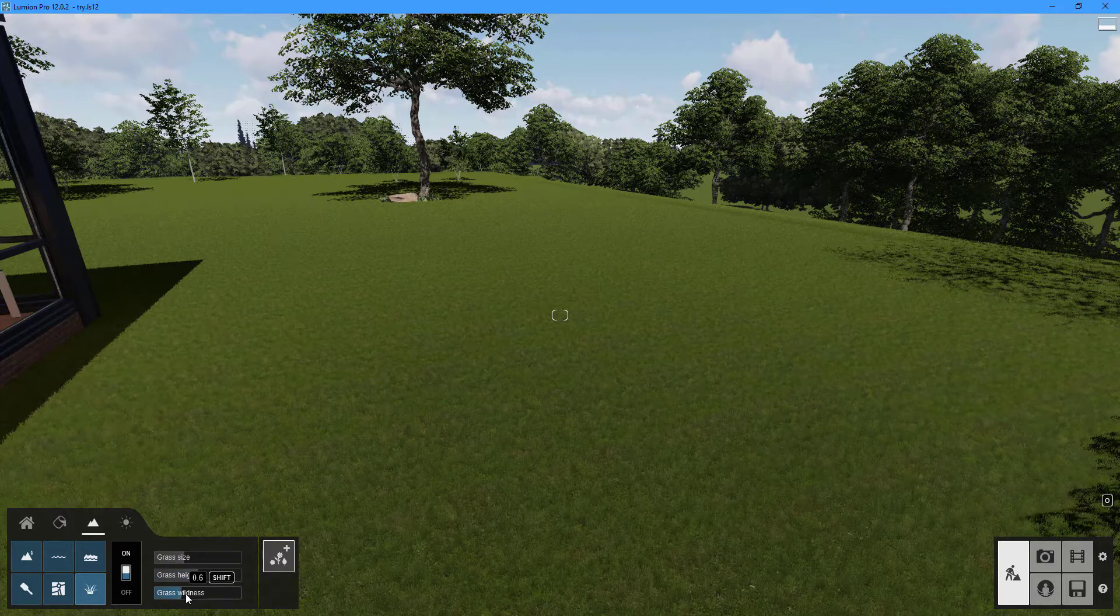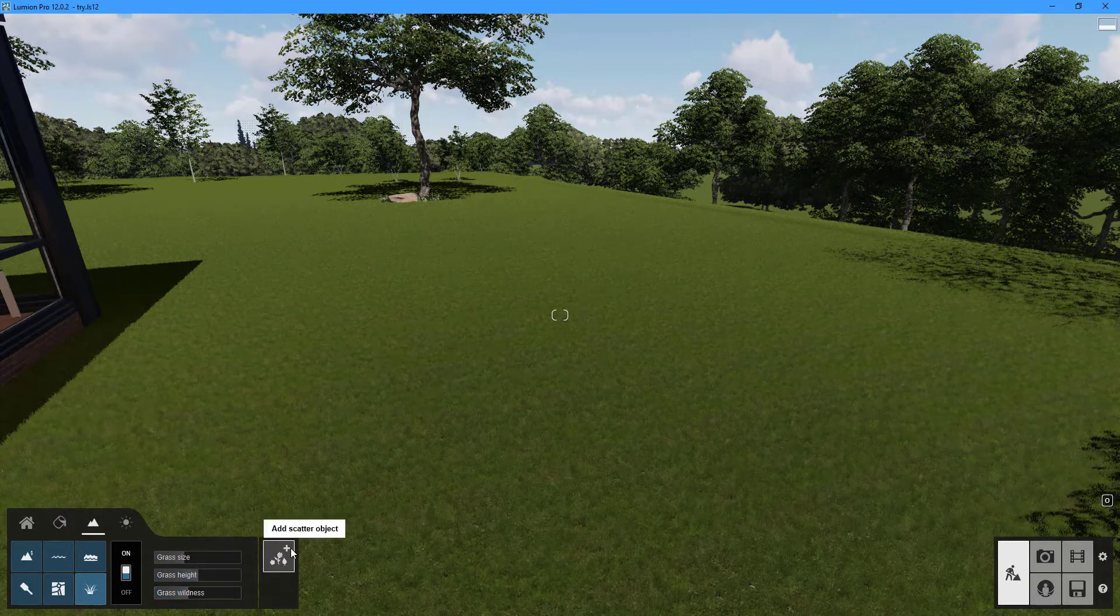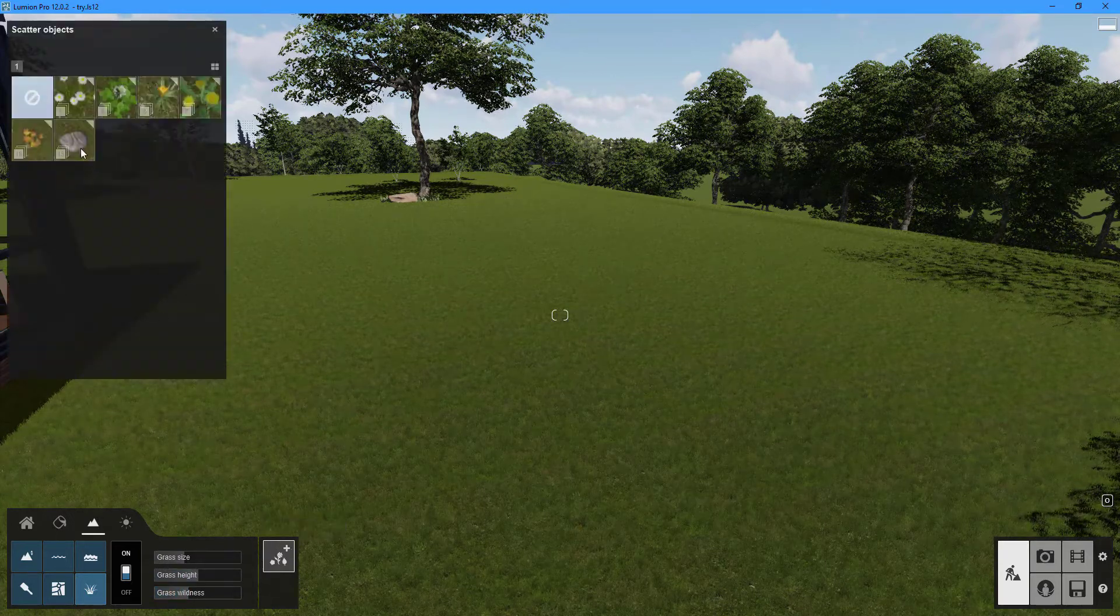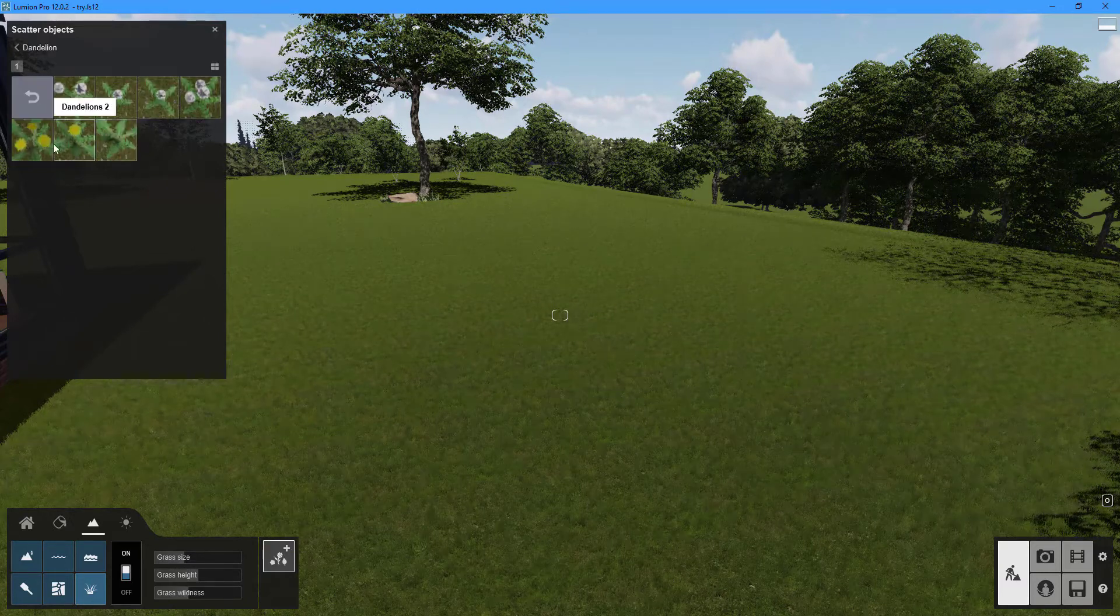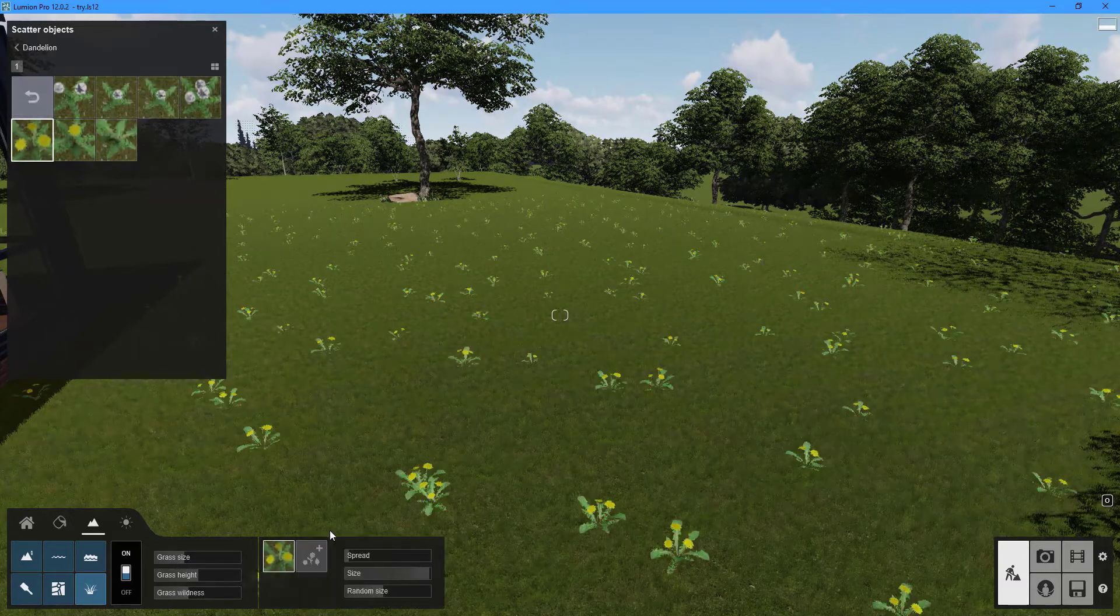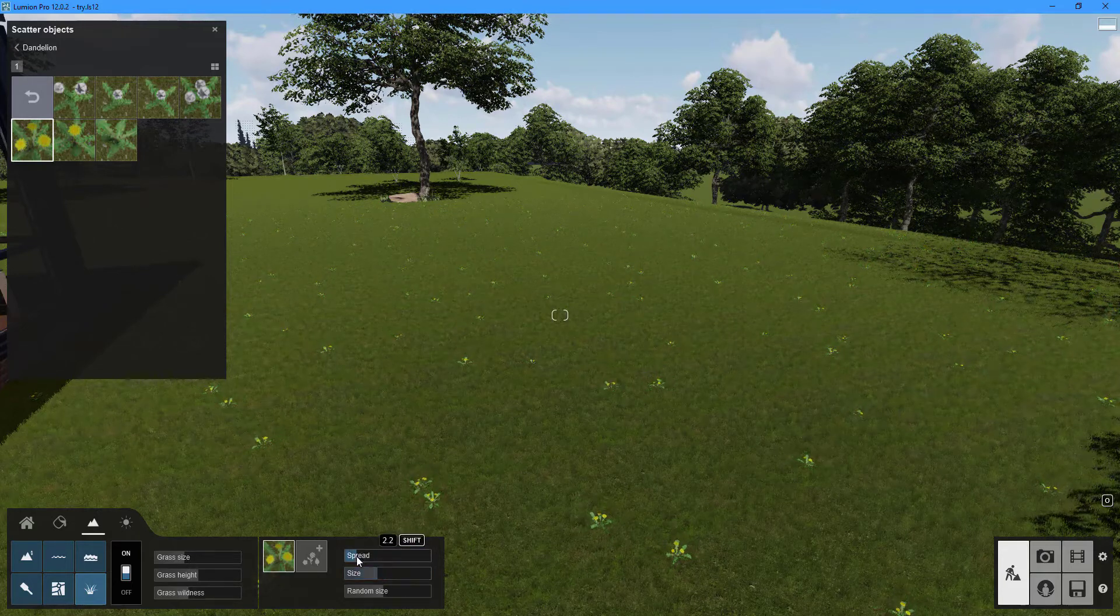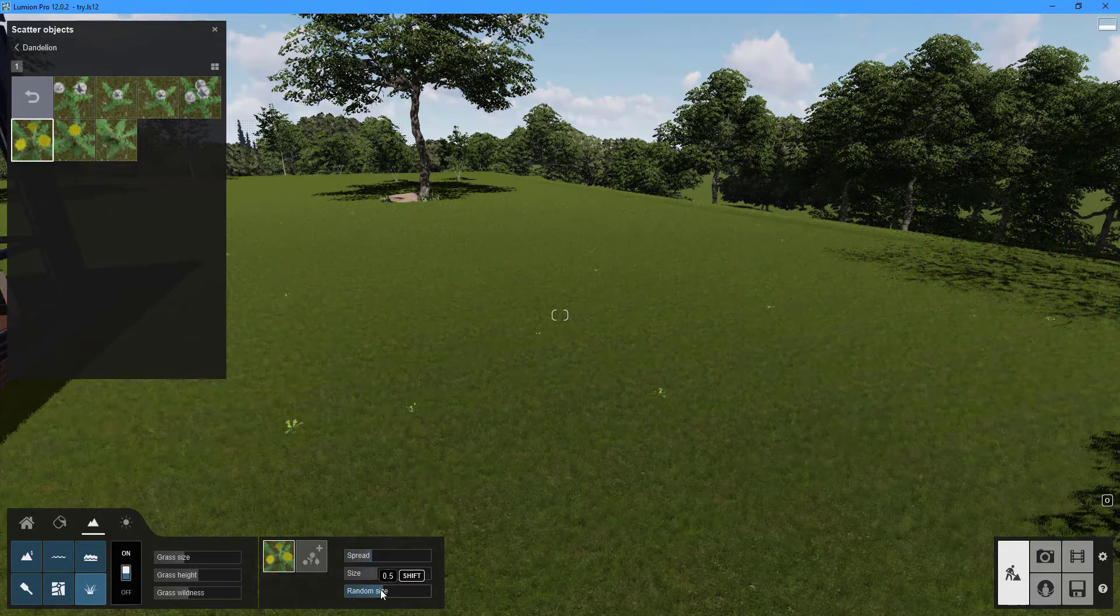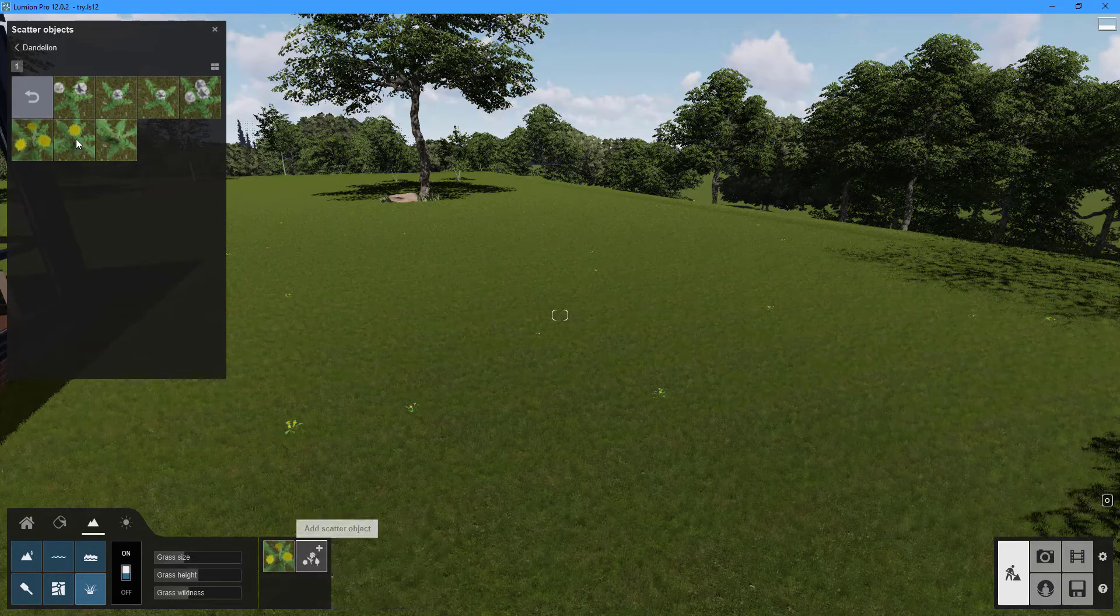To change the appearance of the landscape grass use the sliders for grass size, grass height and grass wildness. We can also add flowers, stones and other elements to the landscape to make it more realistic. Click on the change scatter object icon located at the top right corner of the object boxes to open the scatter objects library and select the object that you desire.